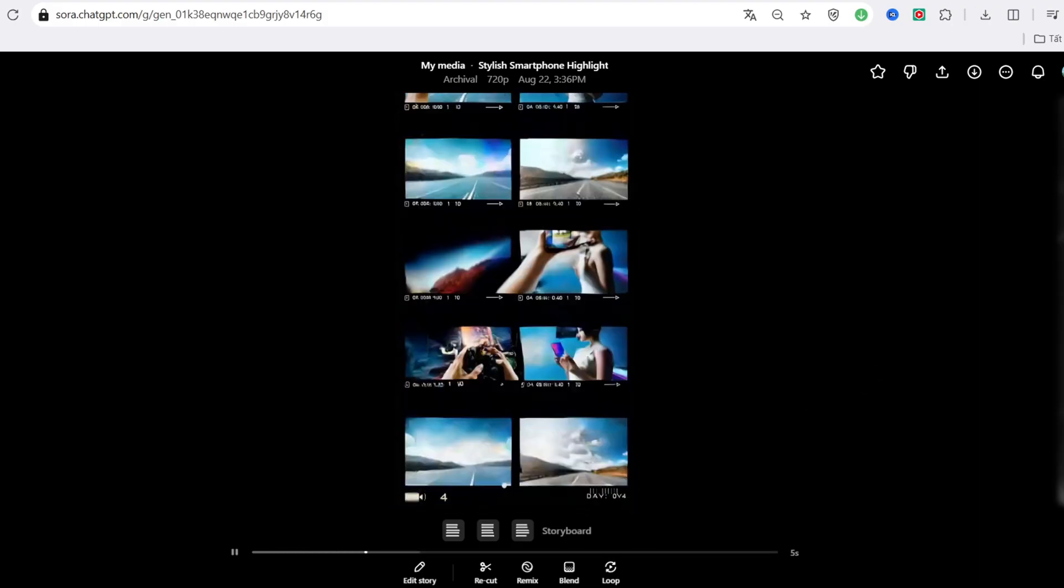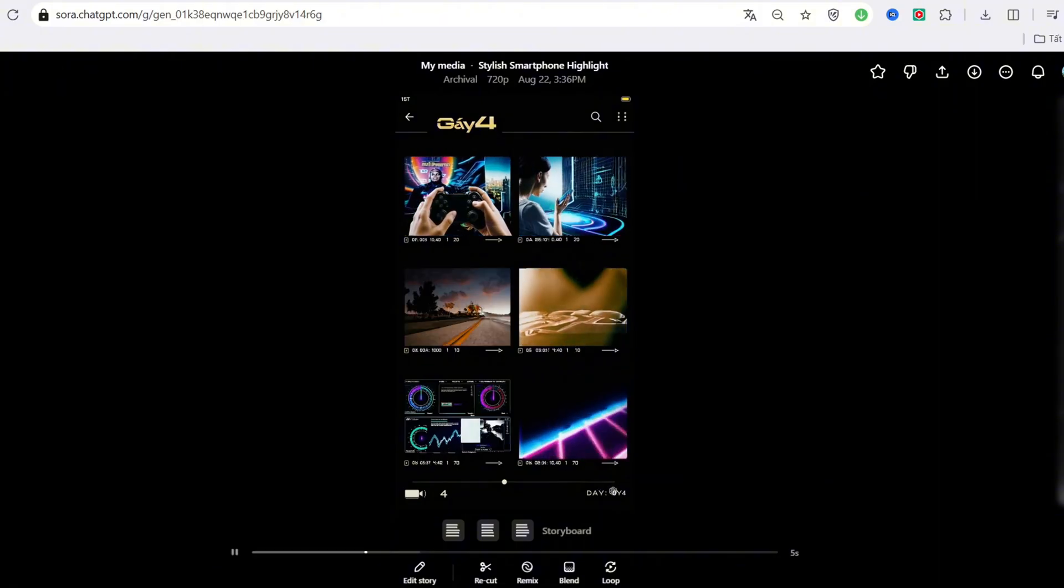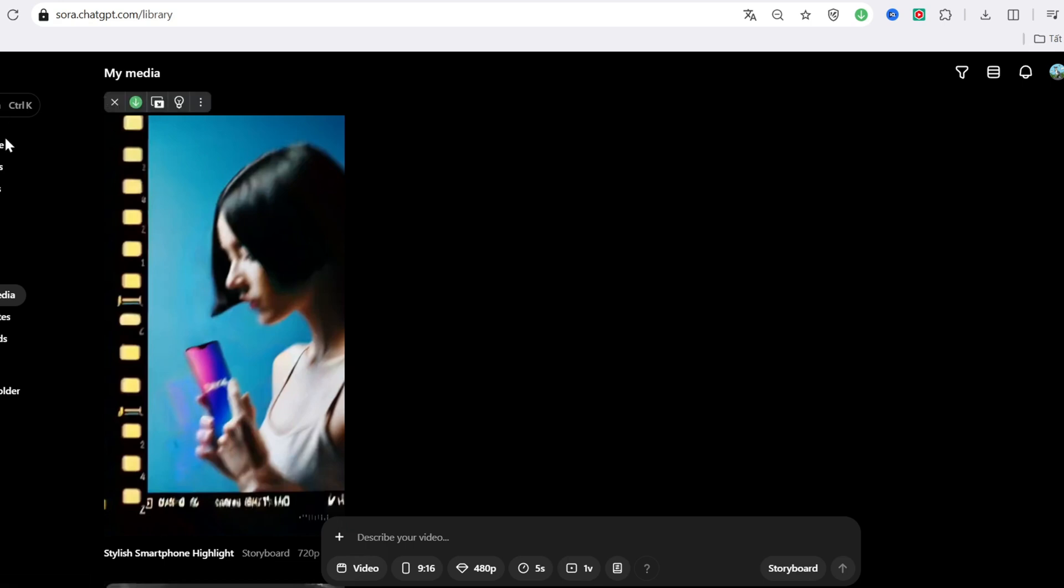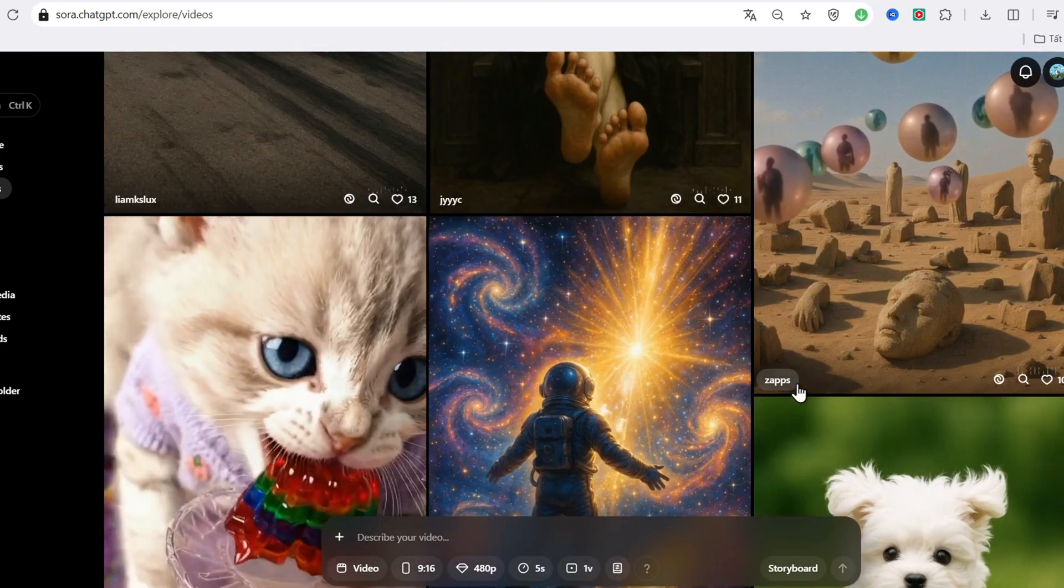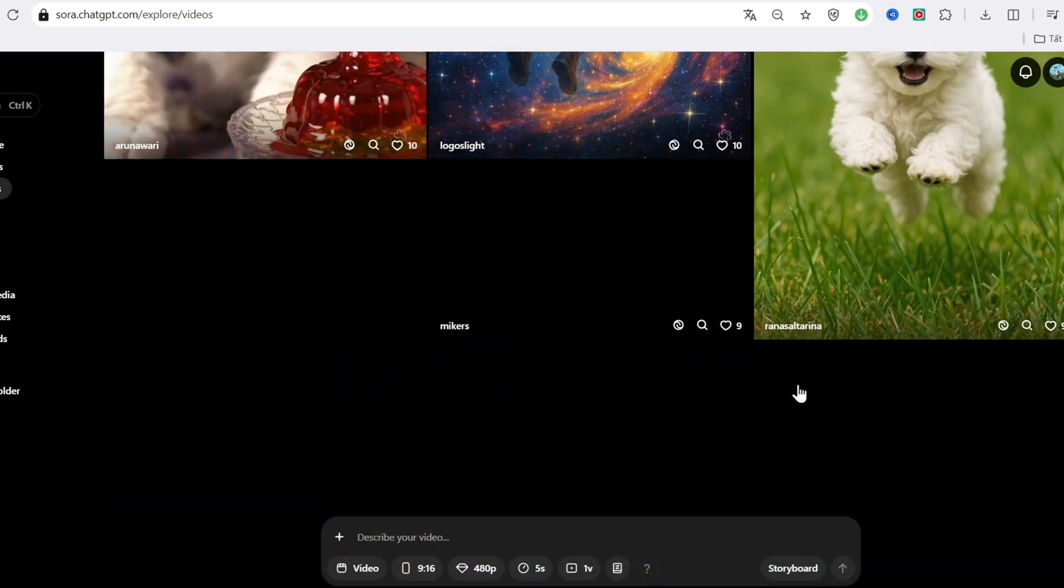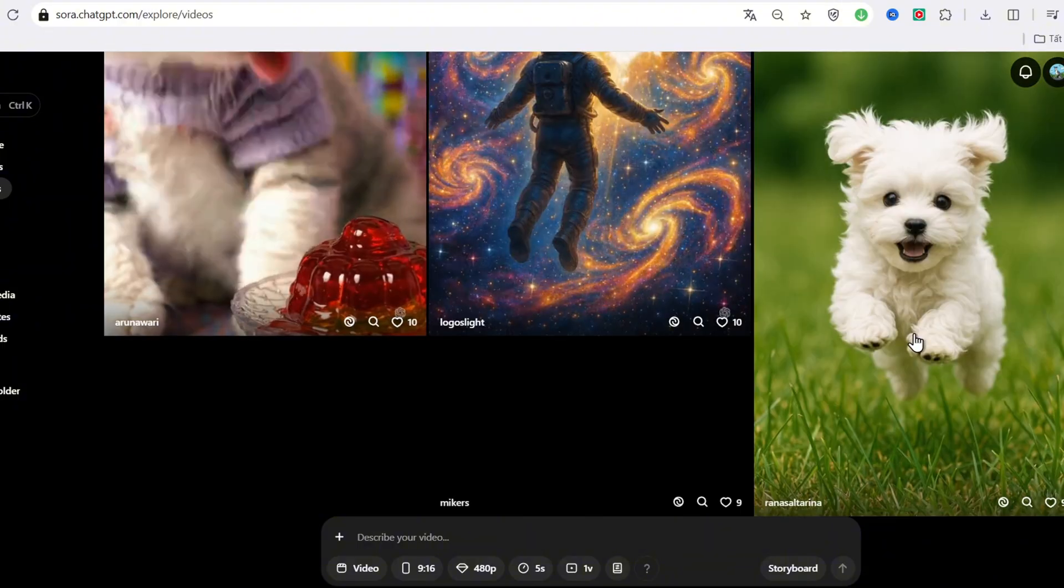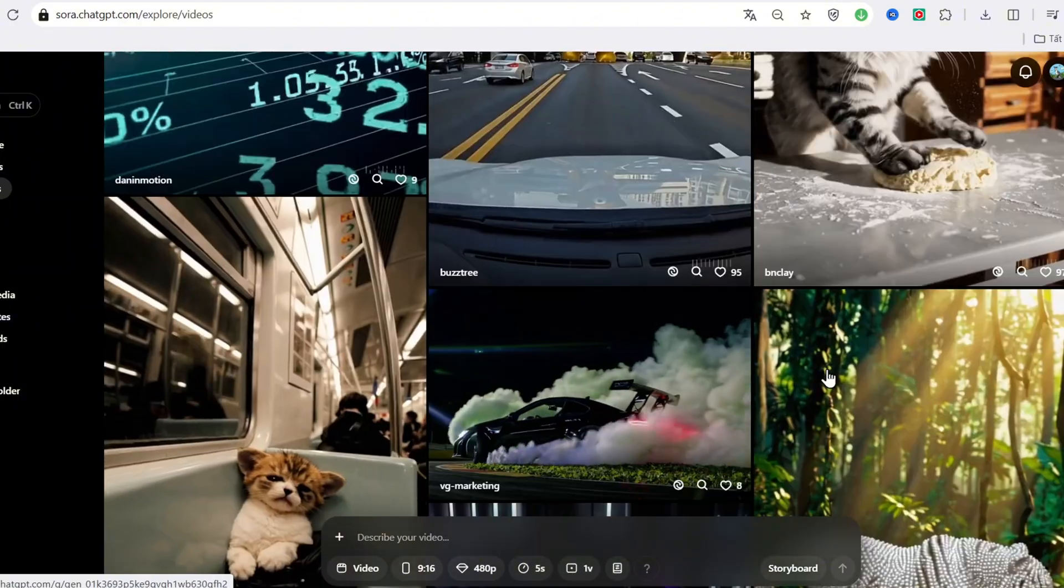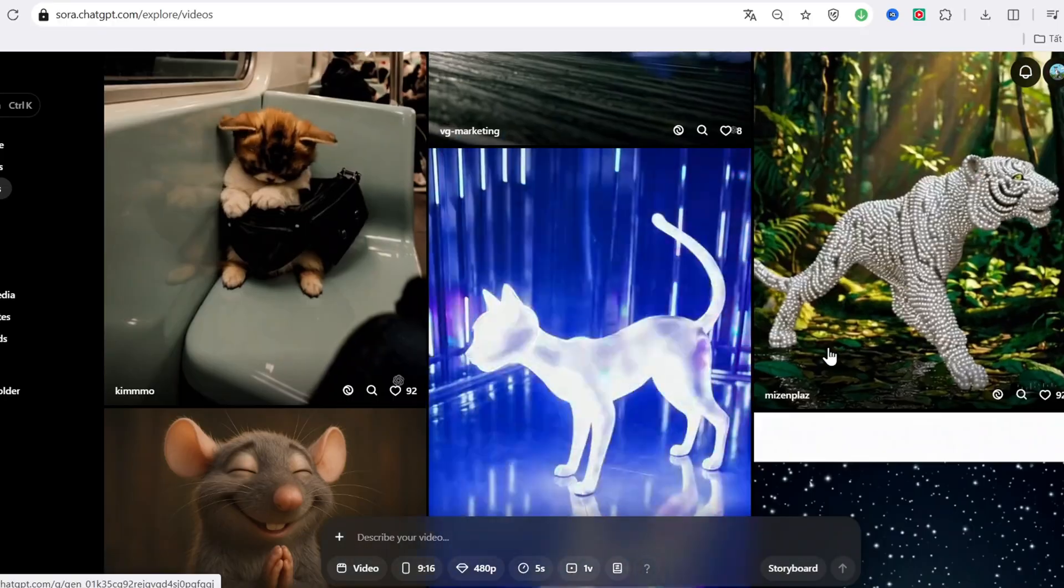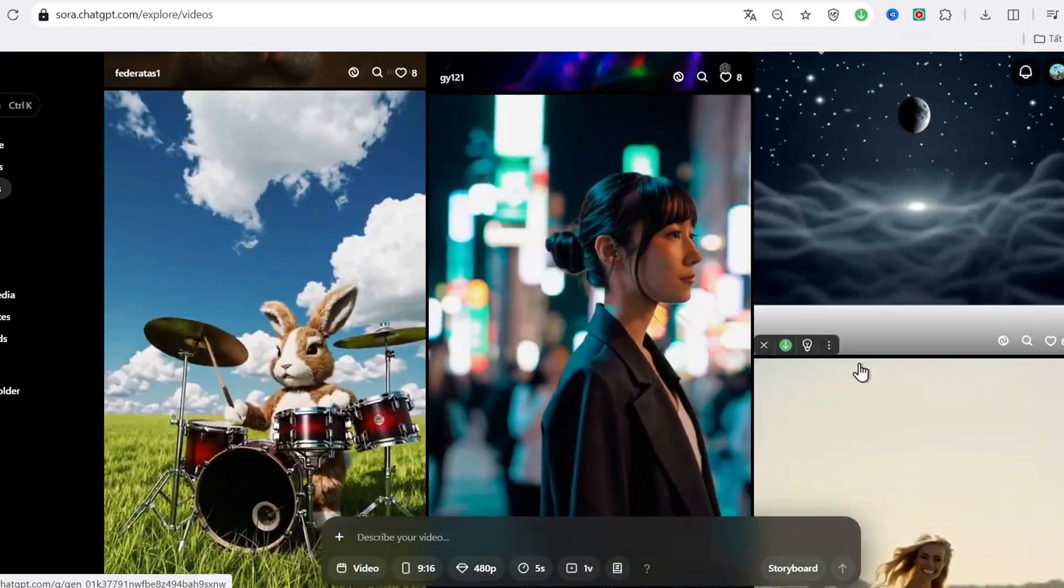So, what do I think of Sora? Honestly, the potential here is huge. The visuals are impressive, the presets are fun, and the storyboard tool is incredibly powerful. Perfect for ads, short-form content, or storytelling. Of course, there are still limitations, especially with character movements. And you'll need very clear prompts to get consistent results. But overall, this is one of the most exciting AI tools I've seen, and I believe it's only going to get better from here.